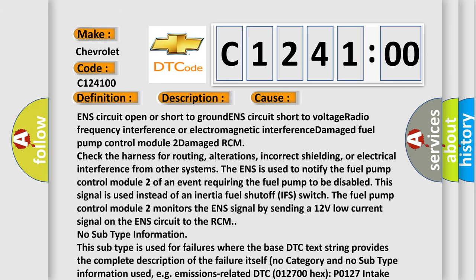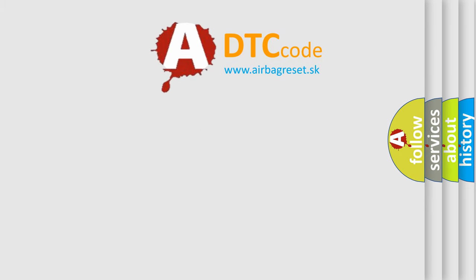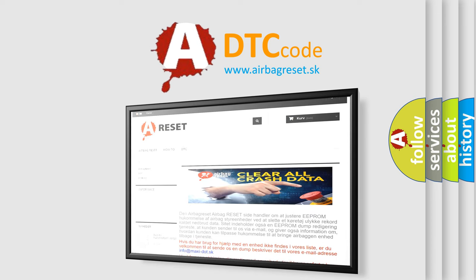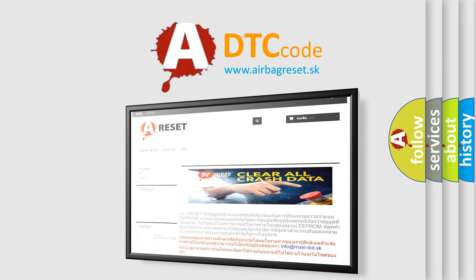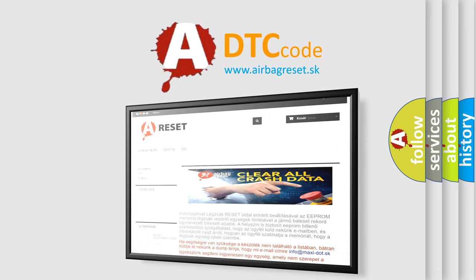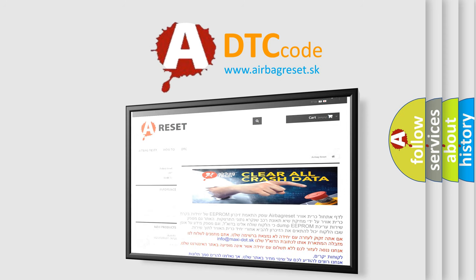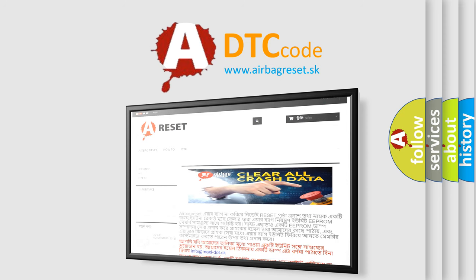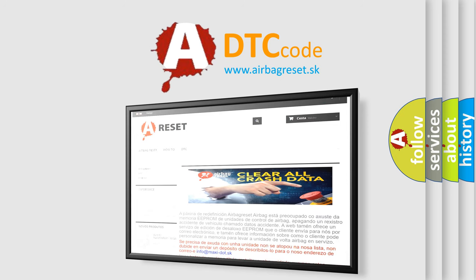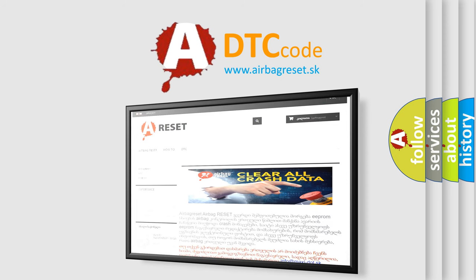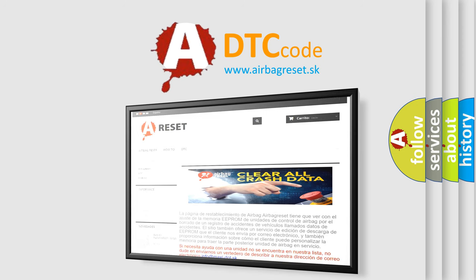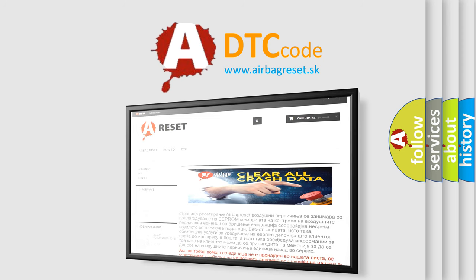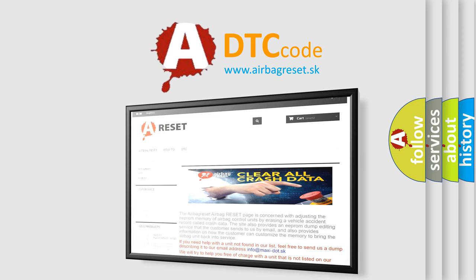The airbag reset website aims to provide information in 52 languages. Thank you for your attention and stay tuned for the next video. Bye.